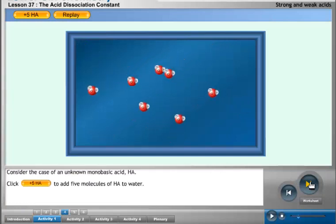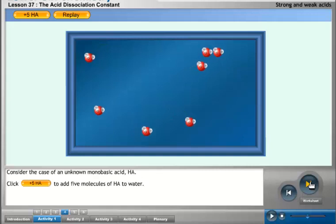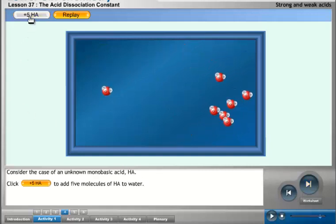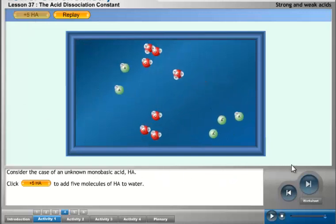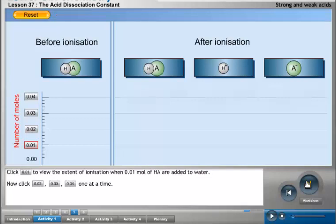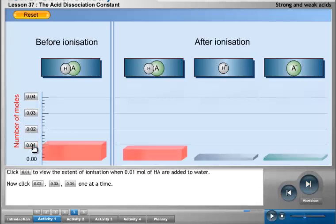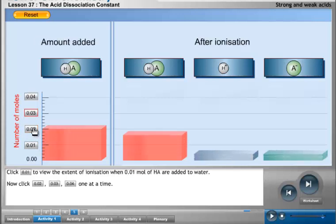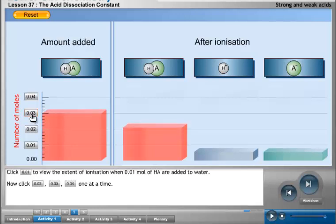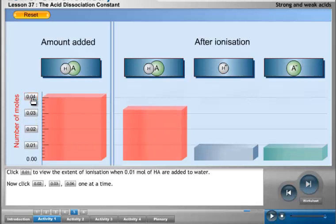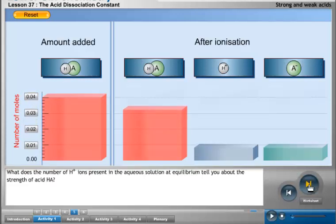Consider the case of an unknown monobasic acid HA. Click the plus 5 HA button to add 5 molecules of HA to water. Click the 0.01 button to view the extent of ionization when 0.01 mole of HA is added to water. Now click the 0.02, 0.03, and 0.04 buttons one at a time. What does the number of H⁺ ions at equilibrium tell you about the strength of acid HA?